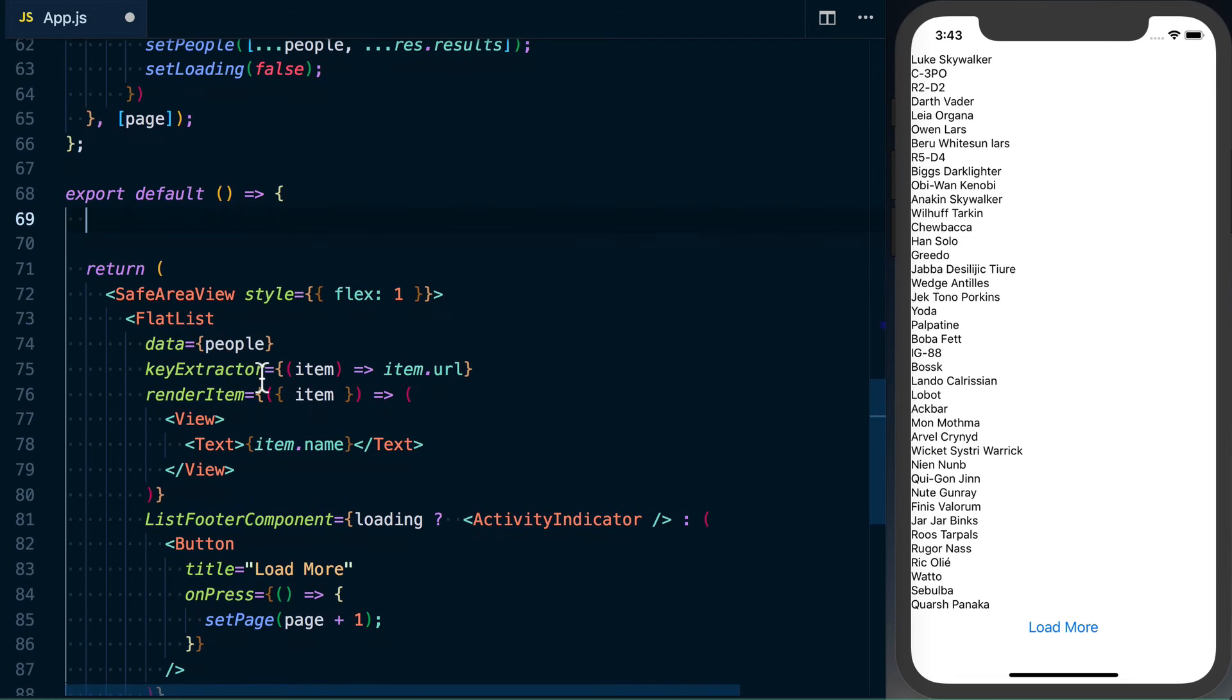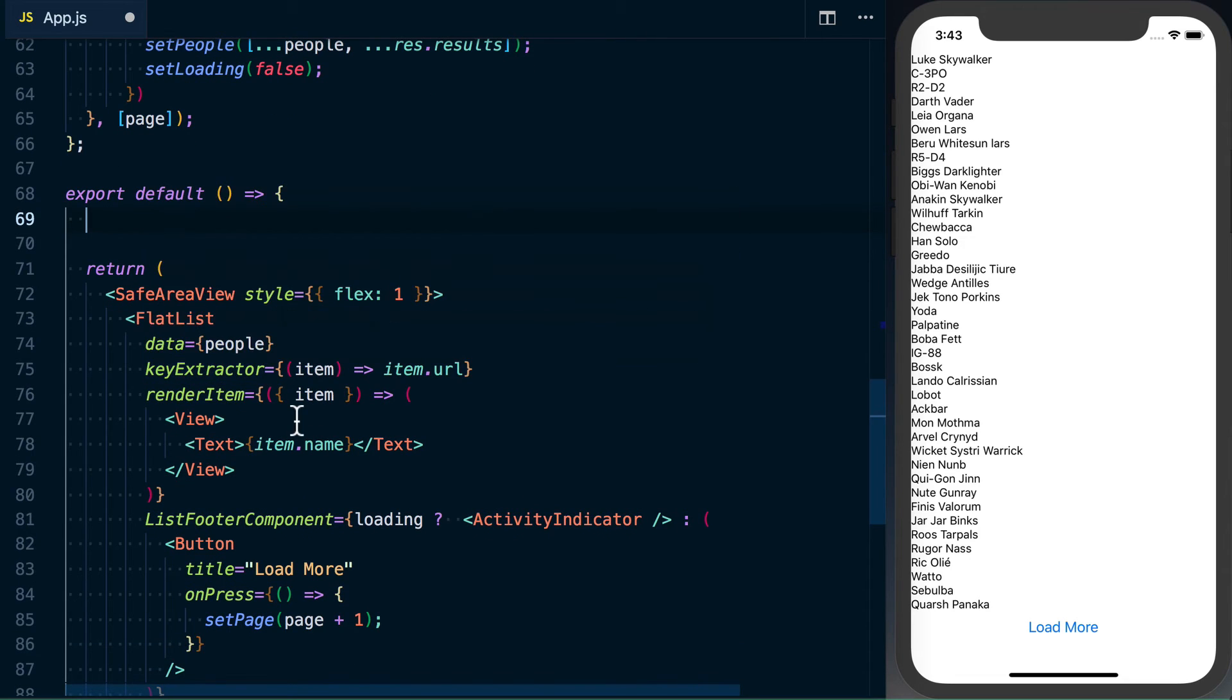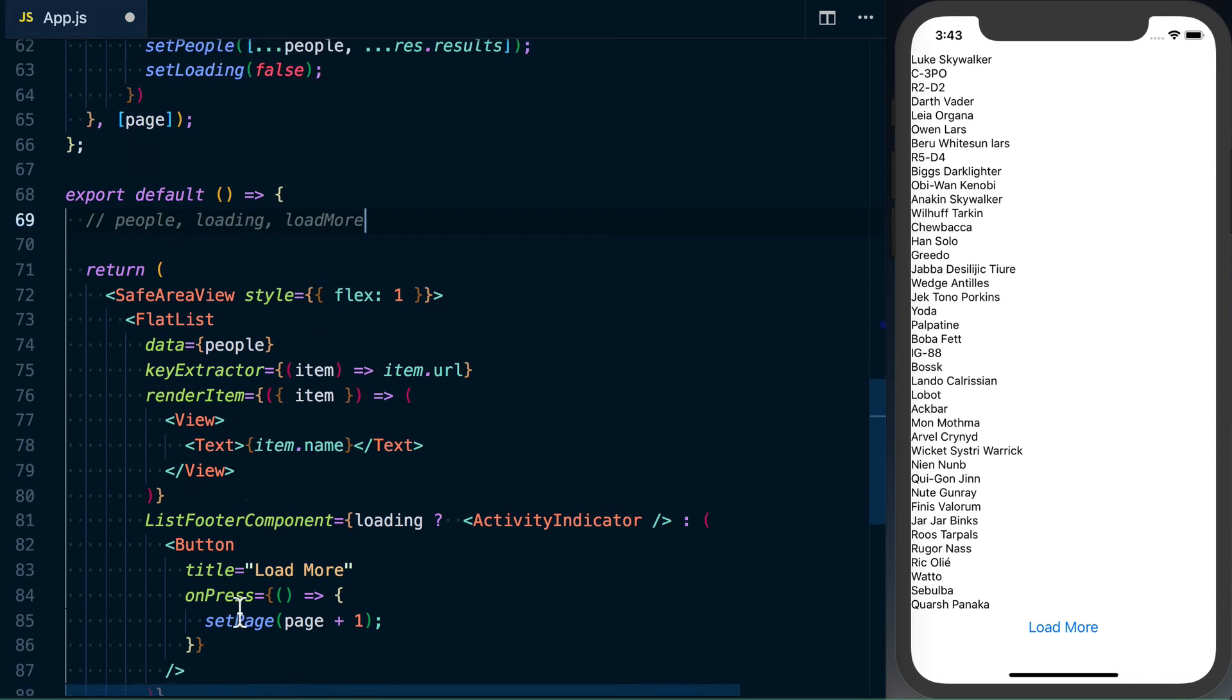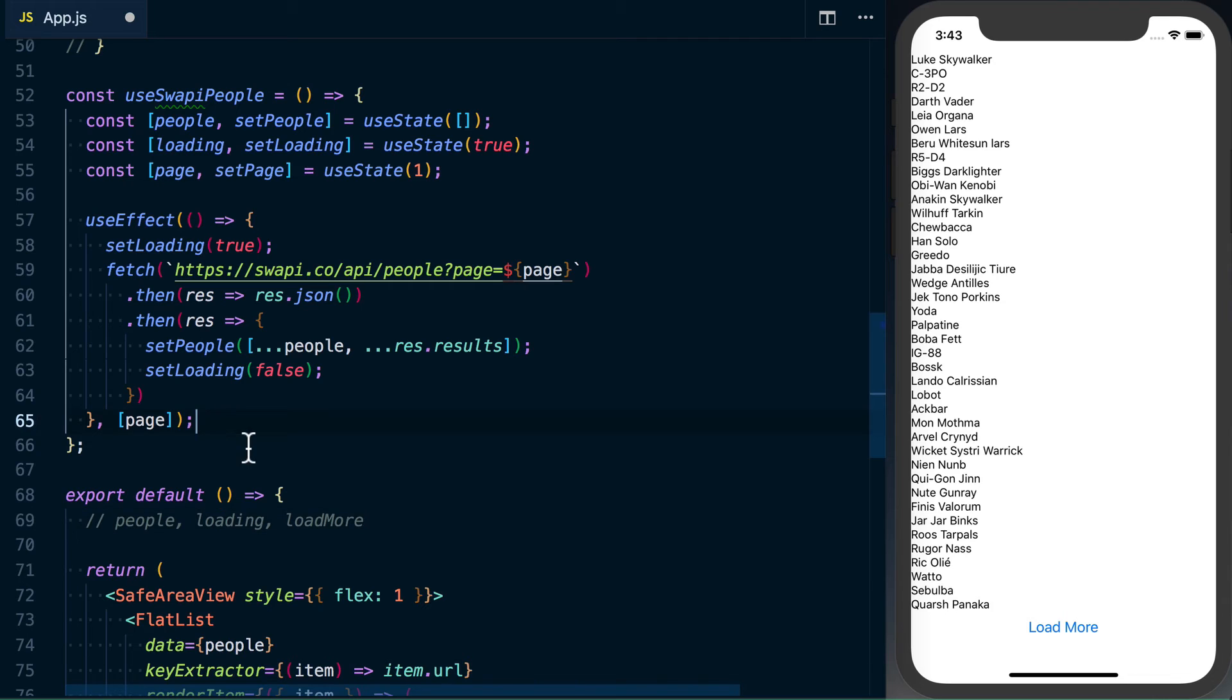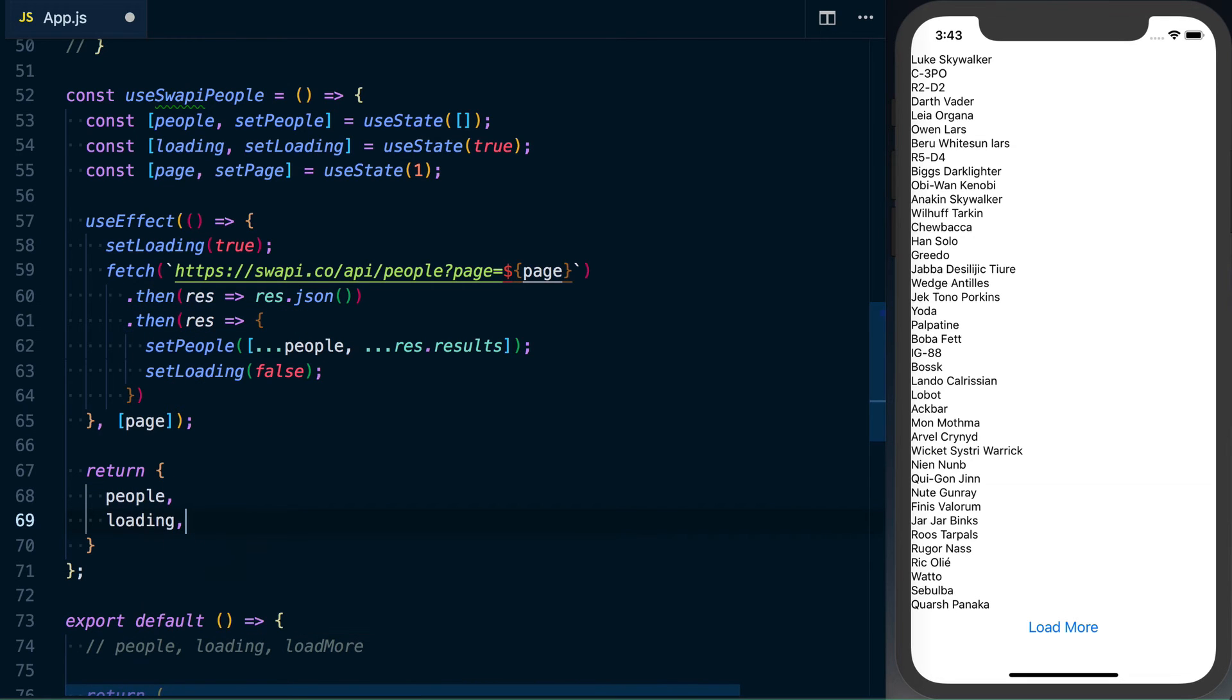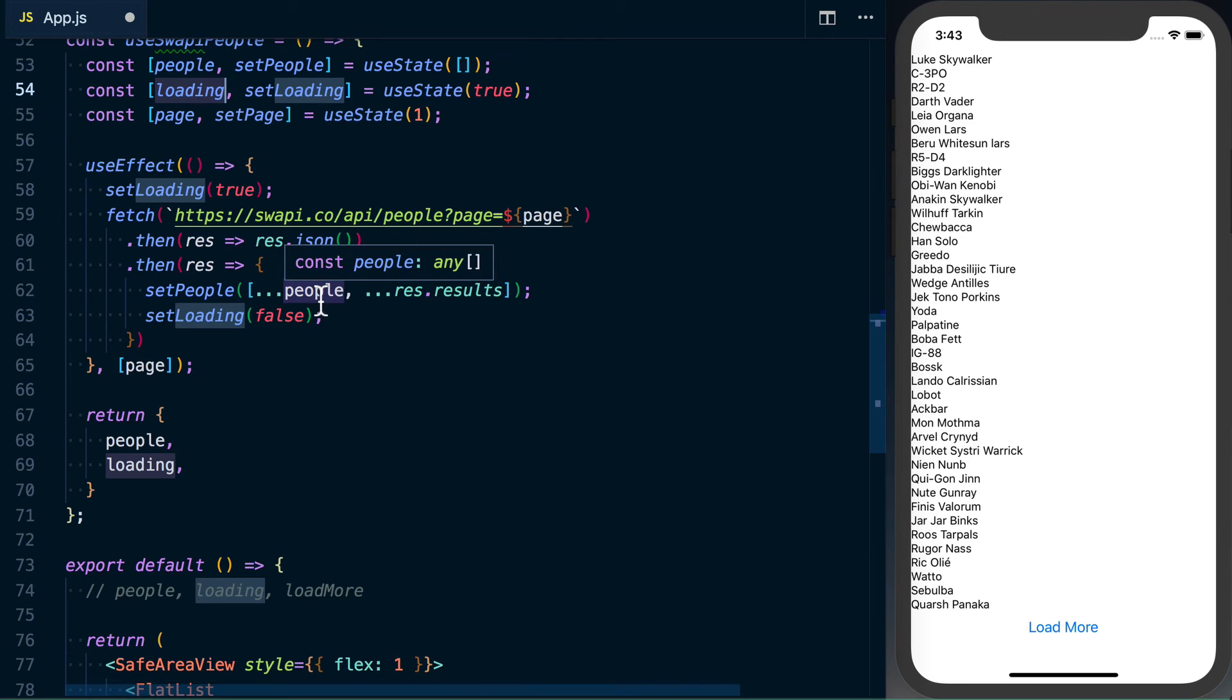So if we look here, we were going to need people. We're going to need loading. And then we're going to need a way to load more people. So we'll just go ahead and call that load more. So what we know now is that from here, we're going to have to return the people data, which we're already getting. We're going to have to return loading, which once again, we've already got right here, and that's going to update and do everything it needs to.